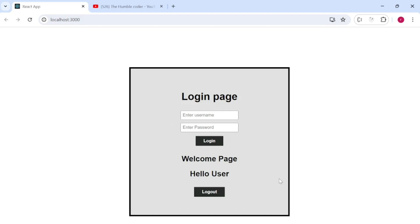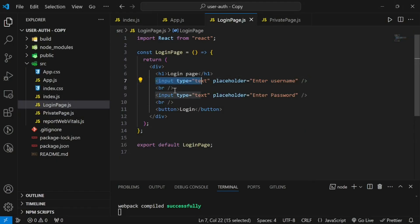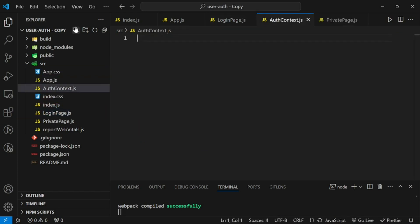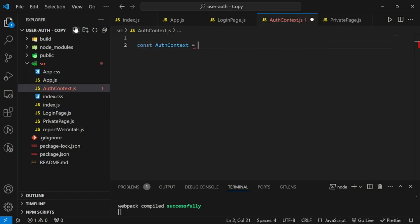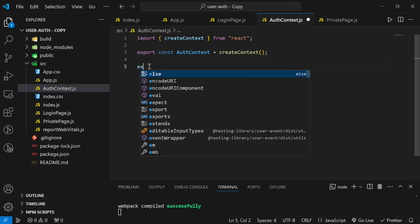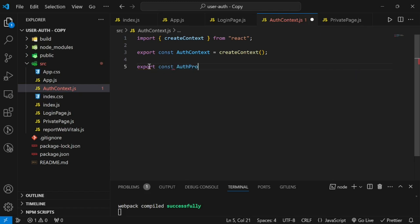We don't want both components displayed at the same time; we'll use conditional rendering later. To gather the input values, instead of creating states in the component itself, we'll create all states in our context. The next step is creating a file for our context — authContext.js. Inside it, we create the context: const AuthContext = createContext(), imported from React, and export it.